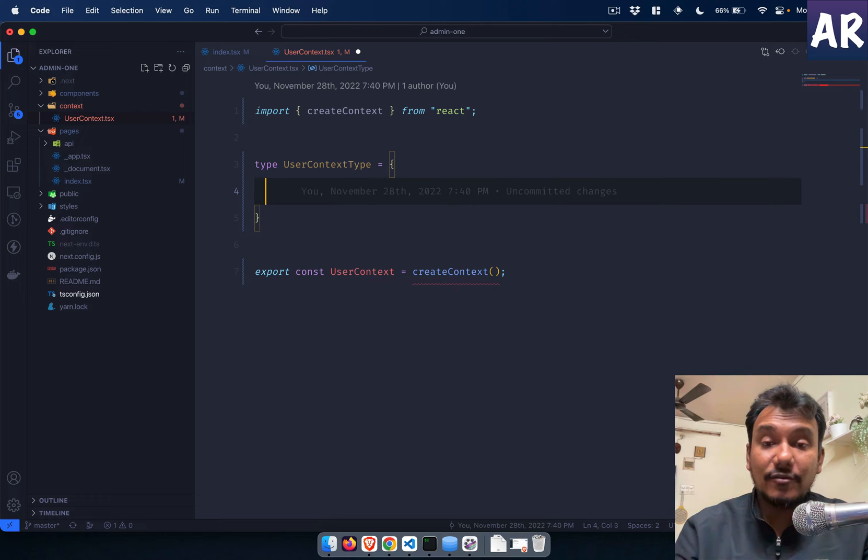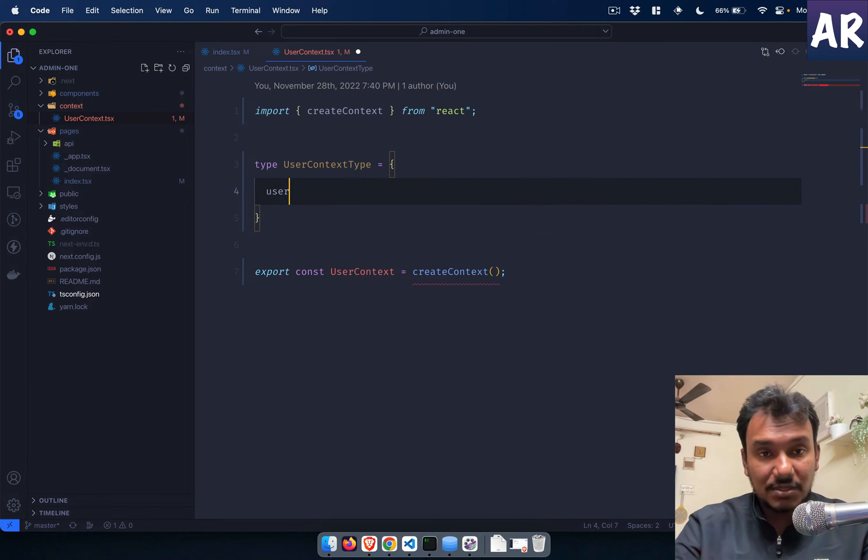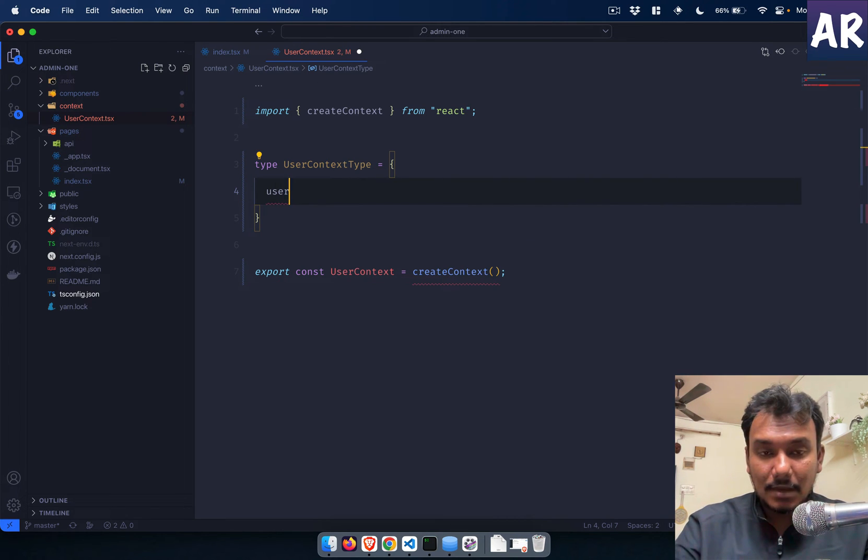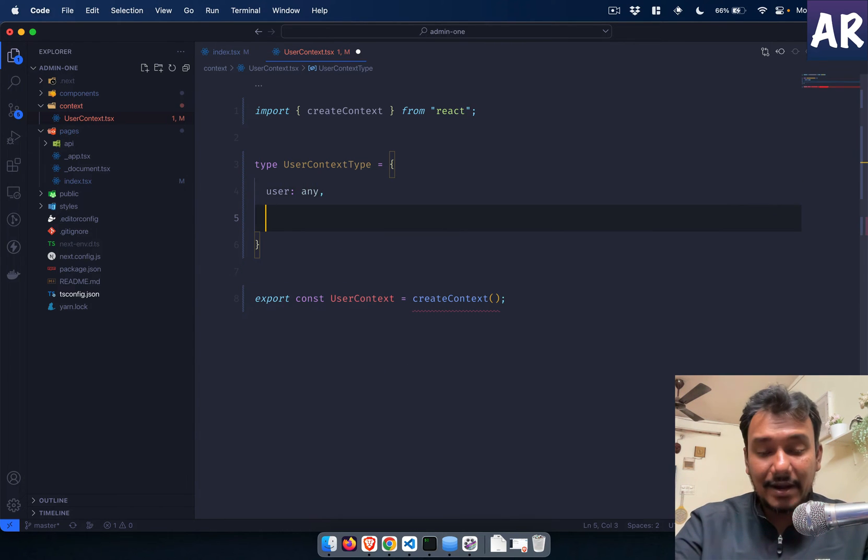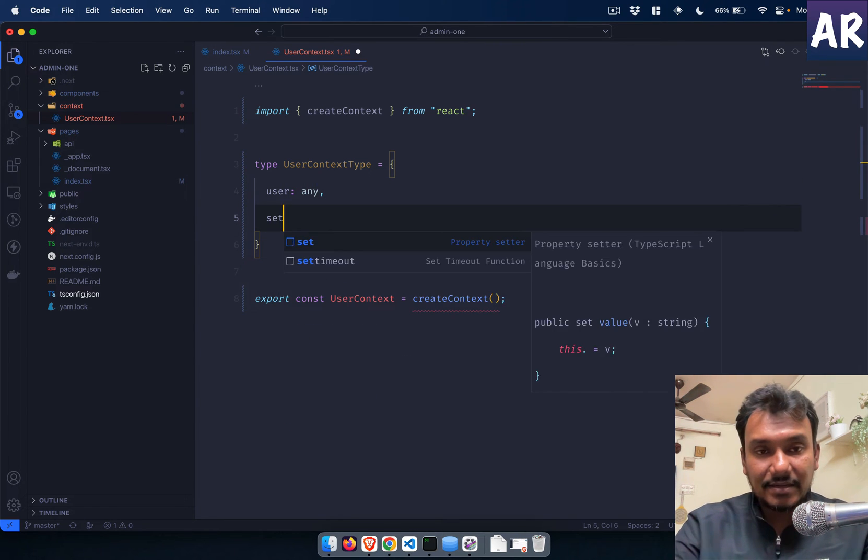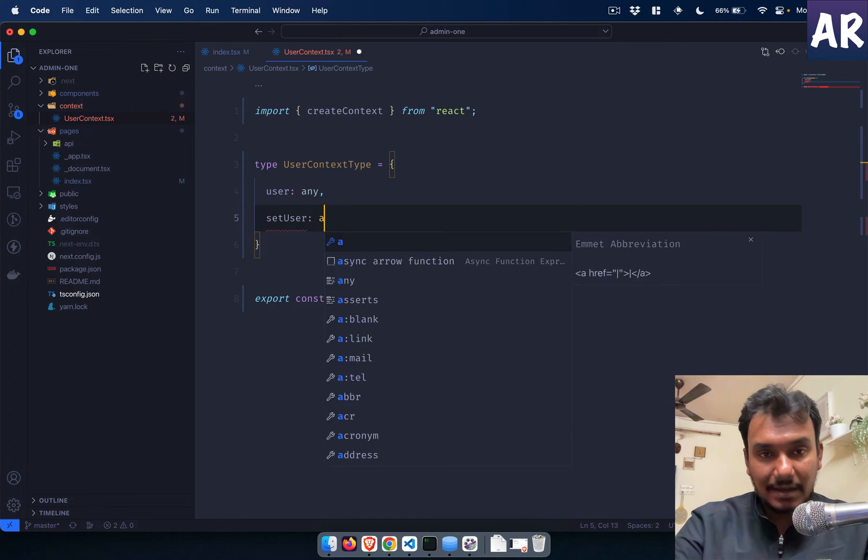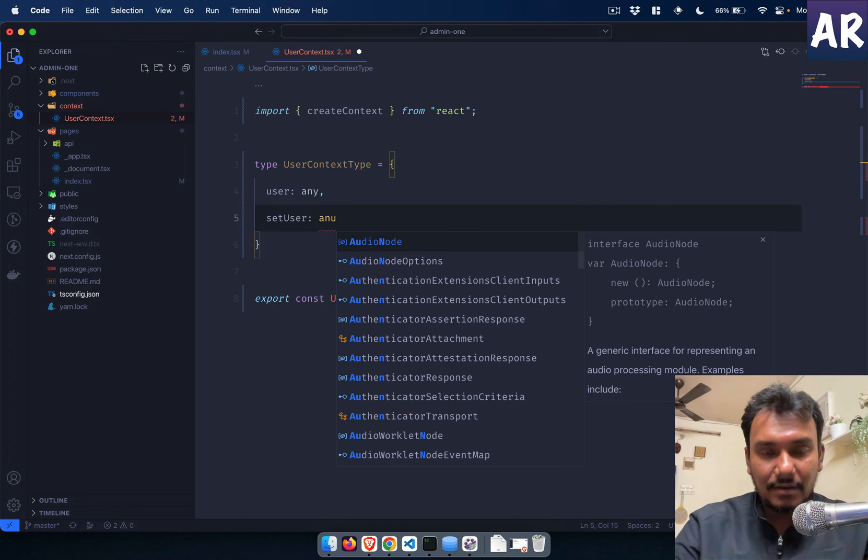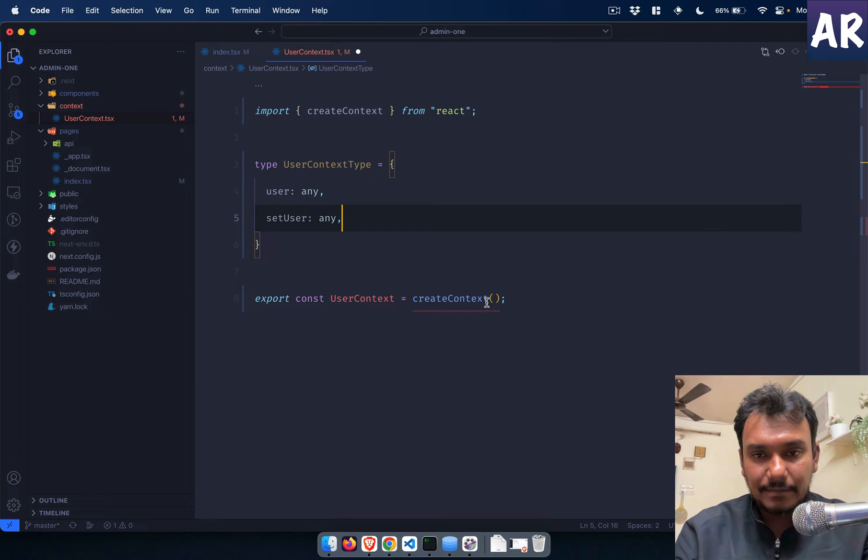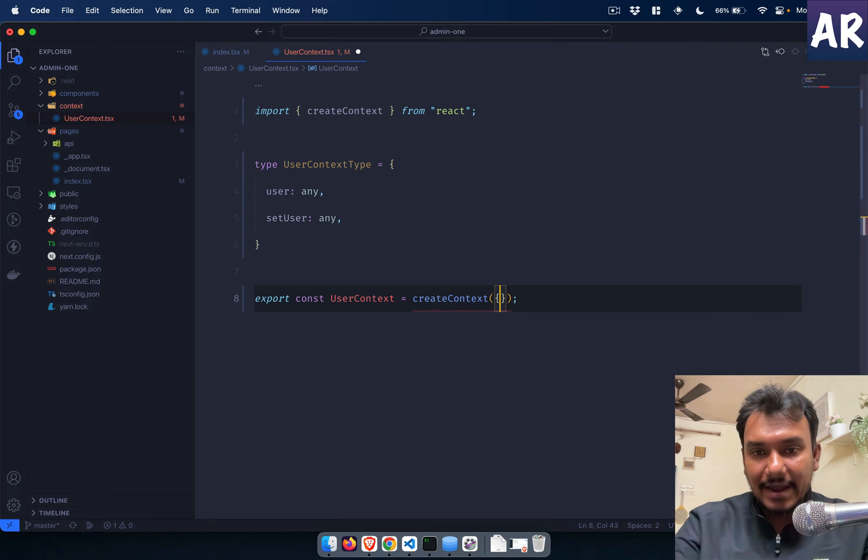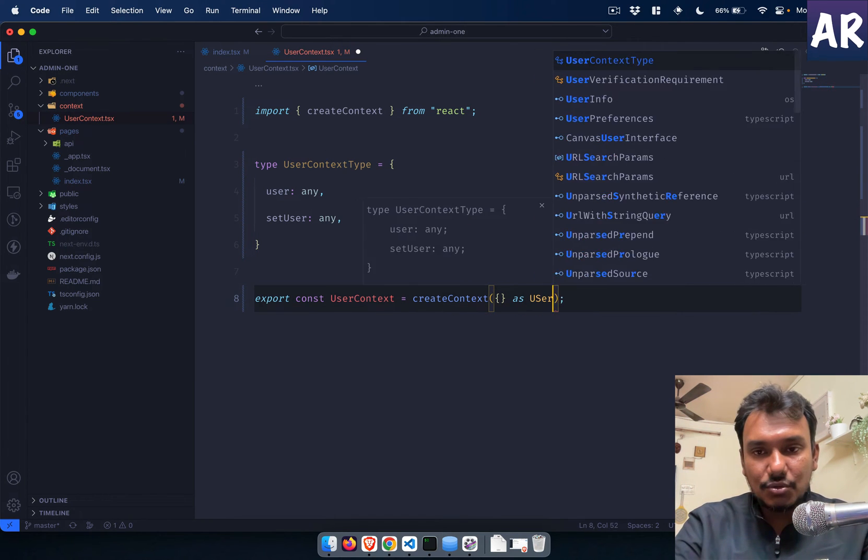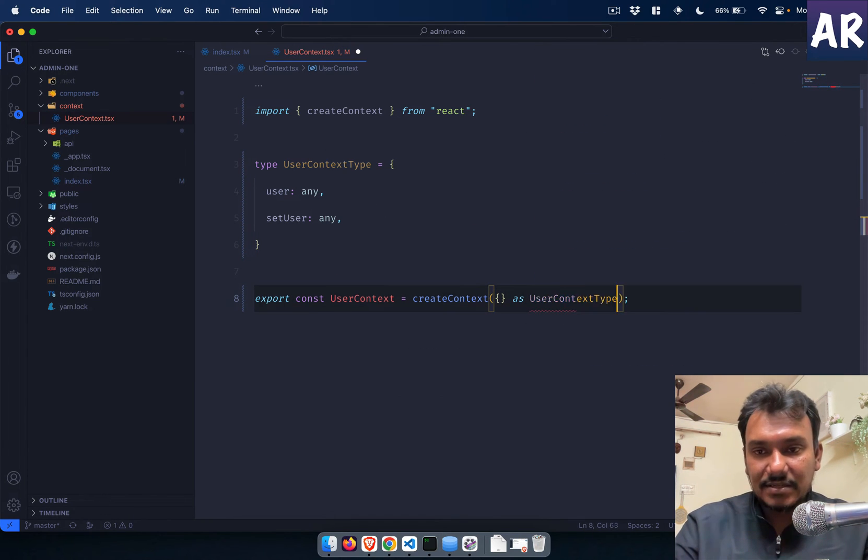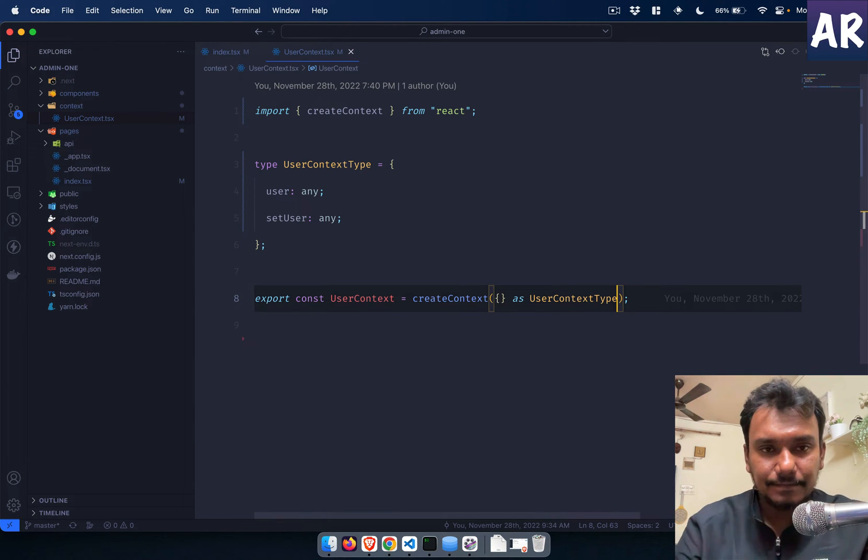The createContext needs something by default. Now in here I would like to define the type that we need to pass to context. So the type is going to be something like this. This is going to be the two variables which we will create from a state.